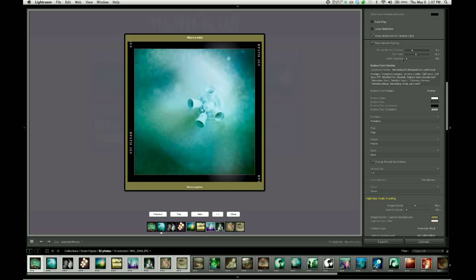We've got a couple of sliders here. The first one is for rounding the corners. You can have hard corners or round corners, just like on many other elements of the slideshow. I'm going to go ahead and leave those at 4 pixels just to get them a little bit of roundness.